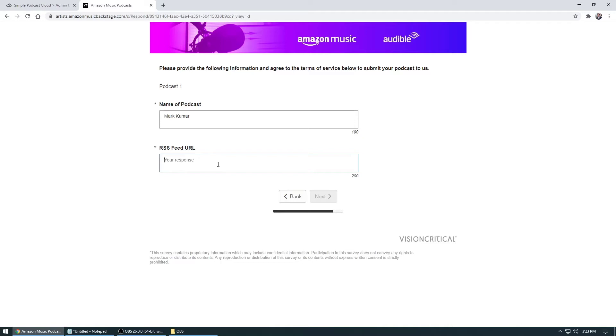However, if you're using some other third party podcast hosting company, they will tell you where you need to get your RSS feed from so you can do that.